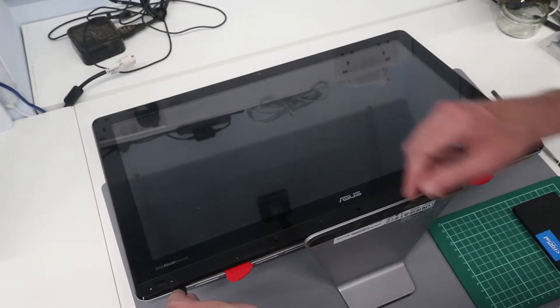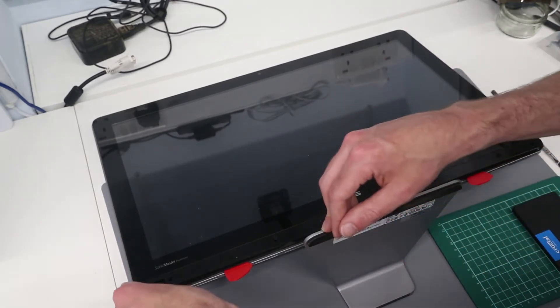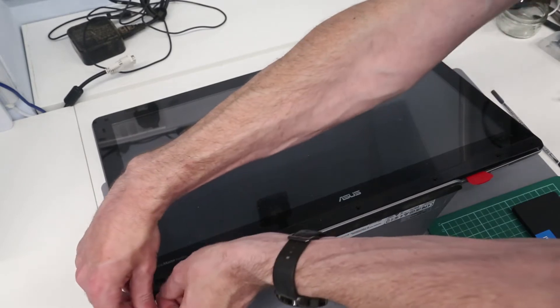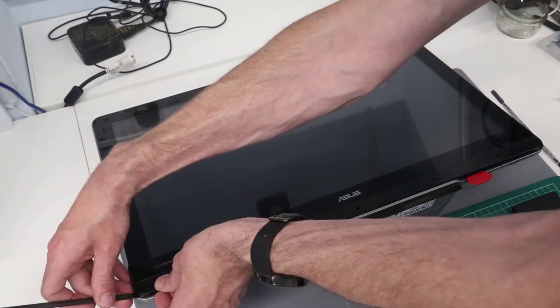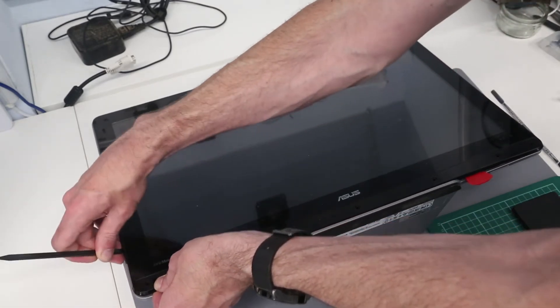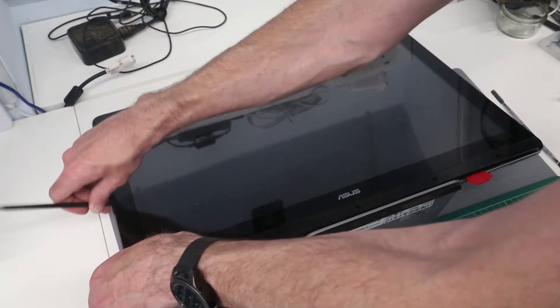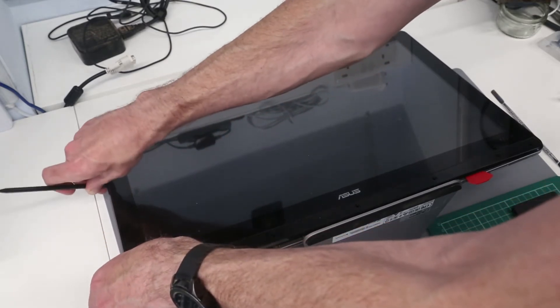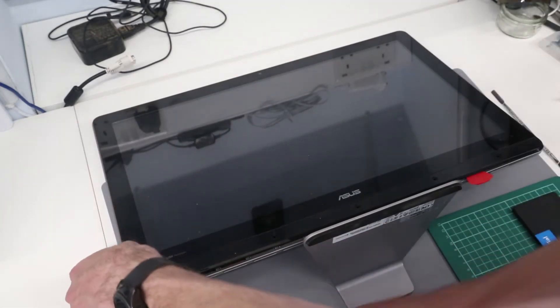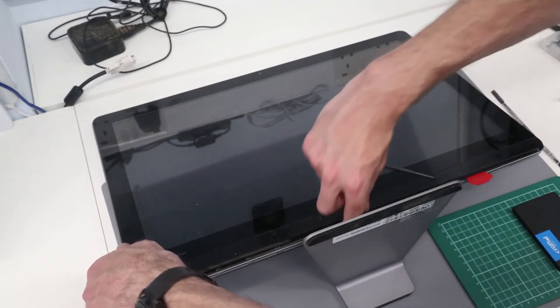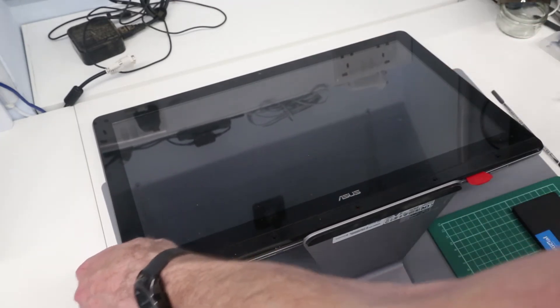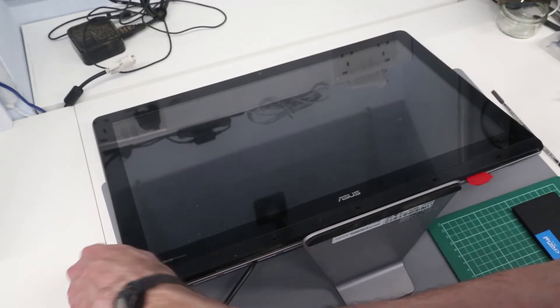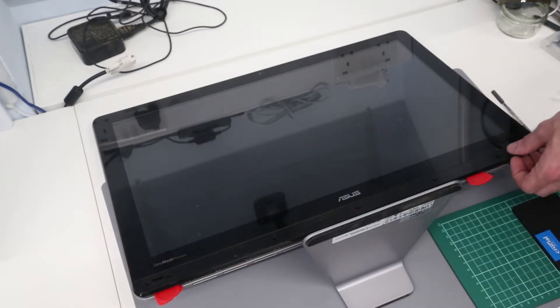From there we're going to take our pry tool and work around to the edge of the machine, pressing in and down. We'll start using some of our picks as we lift things and open up the gap. That's okay, we'll retrieve them from inside at the end. Now going down the other side.